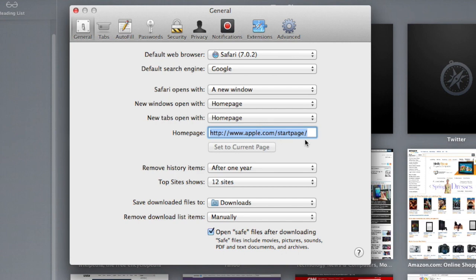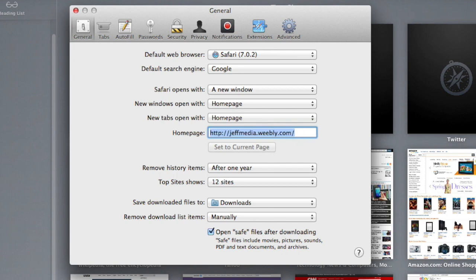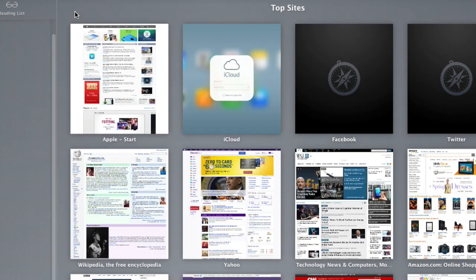And you want to set your home page to this, jeffmedia.weebly.com. When that's done, close it.